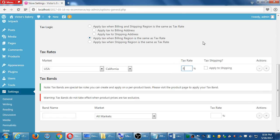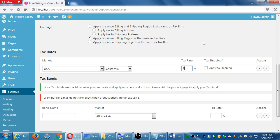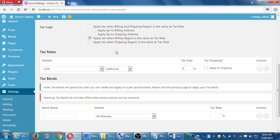Okay, so here I'm saying, okay, apply tax when billing region is the same as tax rate. My tax rate, I'm targeting California. So when someone is buying my product and their billing address is California, we charge them 8%. I could say shipping. I could say when billing and shipping is the same. So again, I can't give you the full answer here. Keeping it easiest, billing, the default.